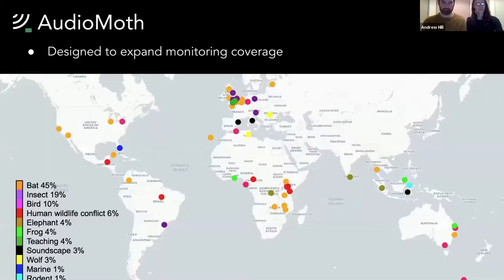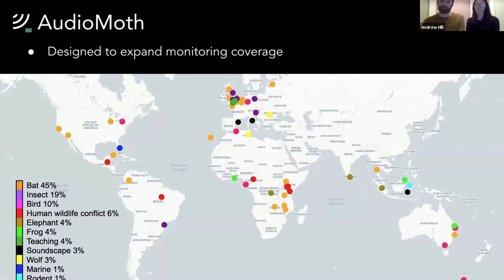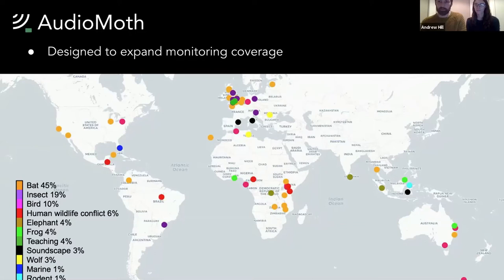AudioMoth was designed to expand the monitoring coverage of biodiversity, and because of this it's very versatile — it can record very low frequencies and also ultrasonics, so it can be used to record bats, birds, and elephants in the lower frequencies. We distribute the devices through group purchasing: like Kickstarter, we advertise the $50 price, gather a group of people to put in the $50, and when it reaches a minimum number we place the order. The platform we use is GroupGets, and today they've delivered about 10,000 AudioMoth devices around the world.